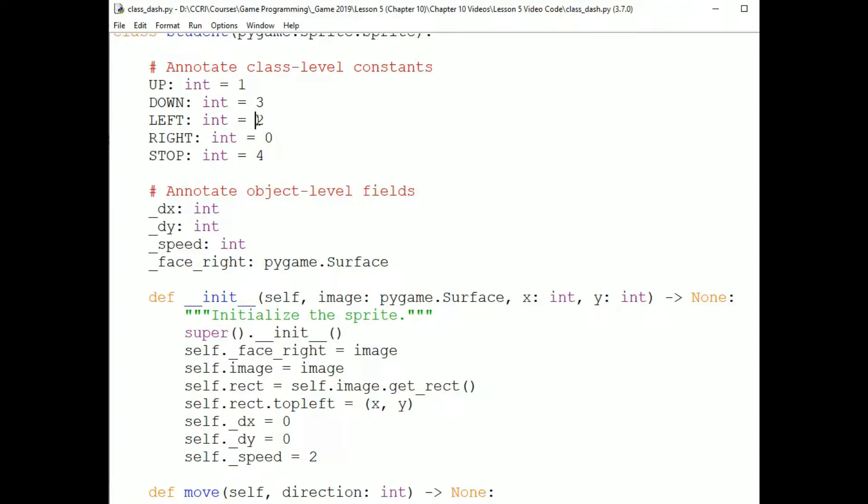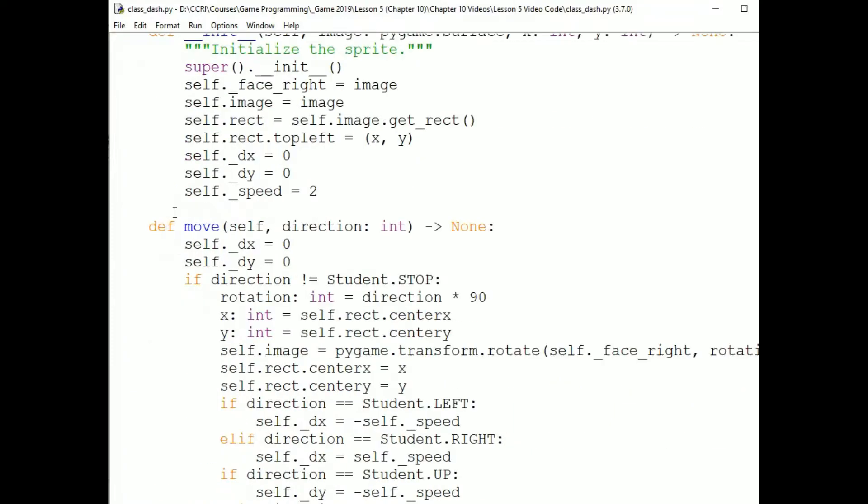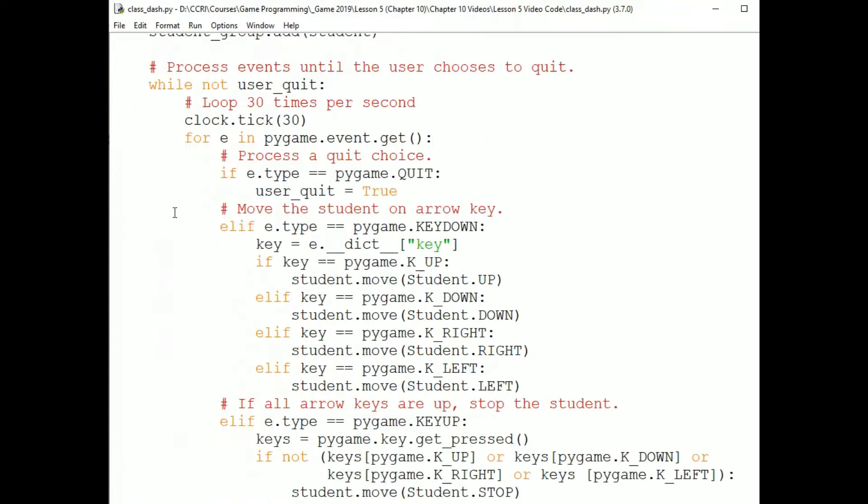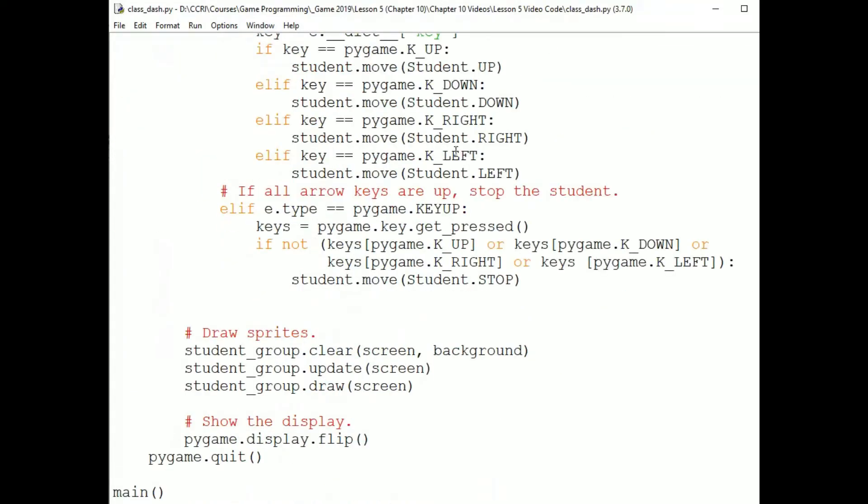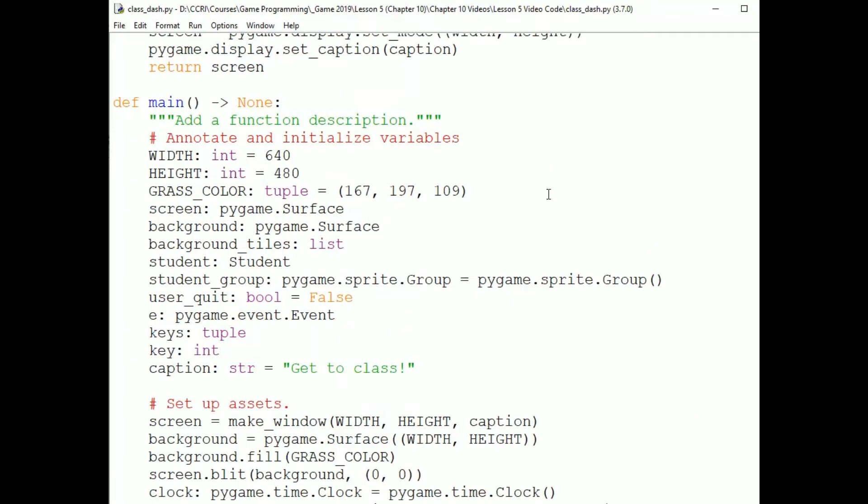I've defined these up before the init method, which means that if I want to refer to them outside of the methods of the sprite, I refer to them as the class name, student, dot, up, down, etc. You can see down here where I'm calling the move method. I'm passing student dot up, etc.